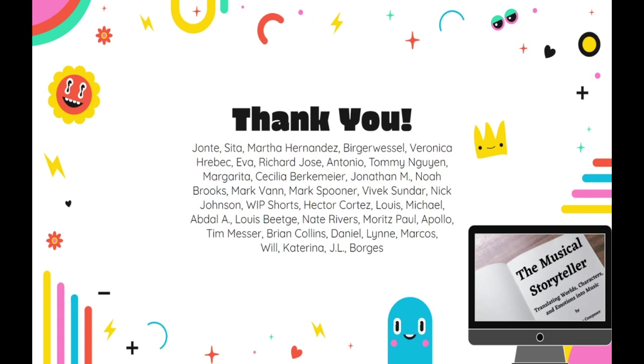Once again, I want to thank my wonderful patrons for their support, as well as all of you who show your support through the many kind and supportive comments, emails, and messages that I receive. I appreciate each and every one of you. So until next time, keep studying, keep working hard, and keep writing new music.